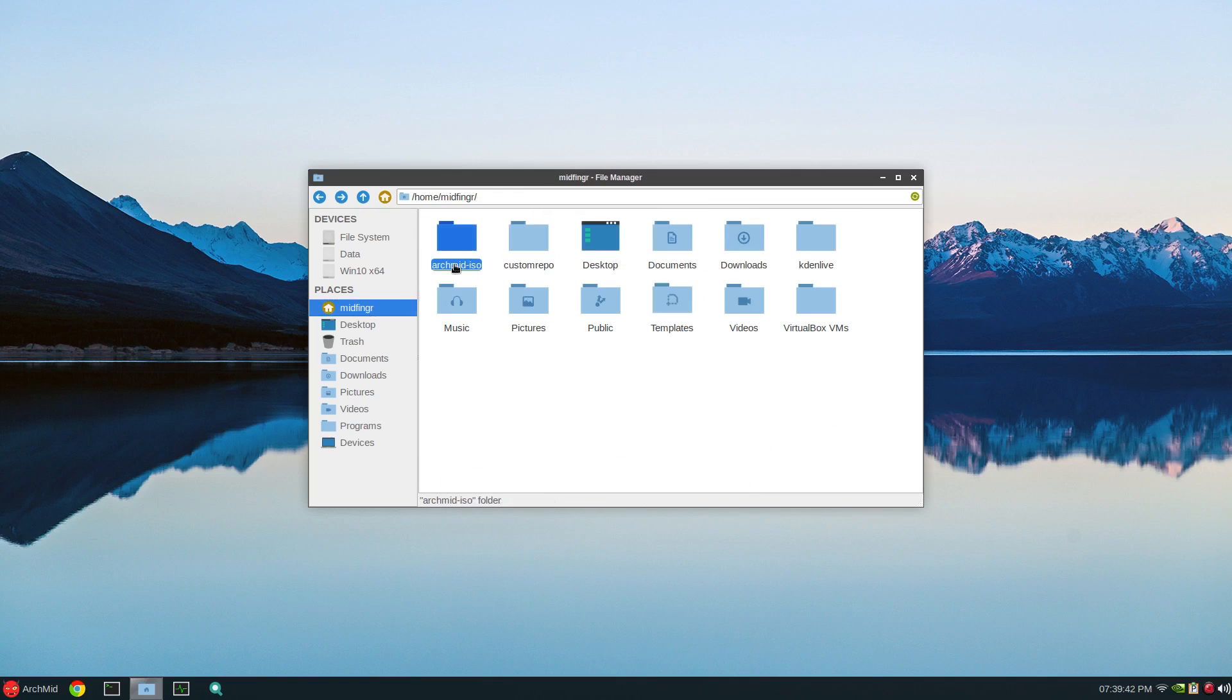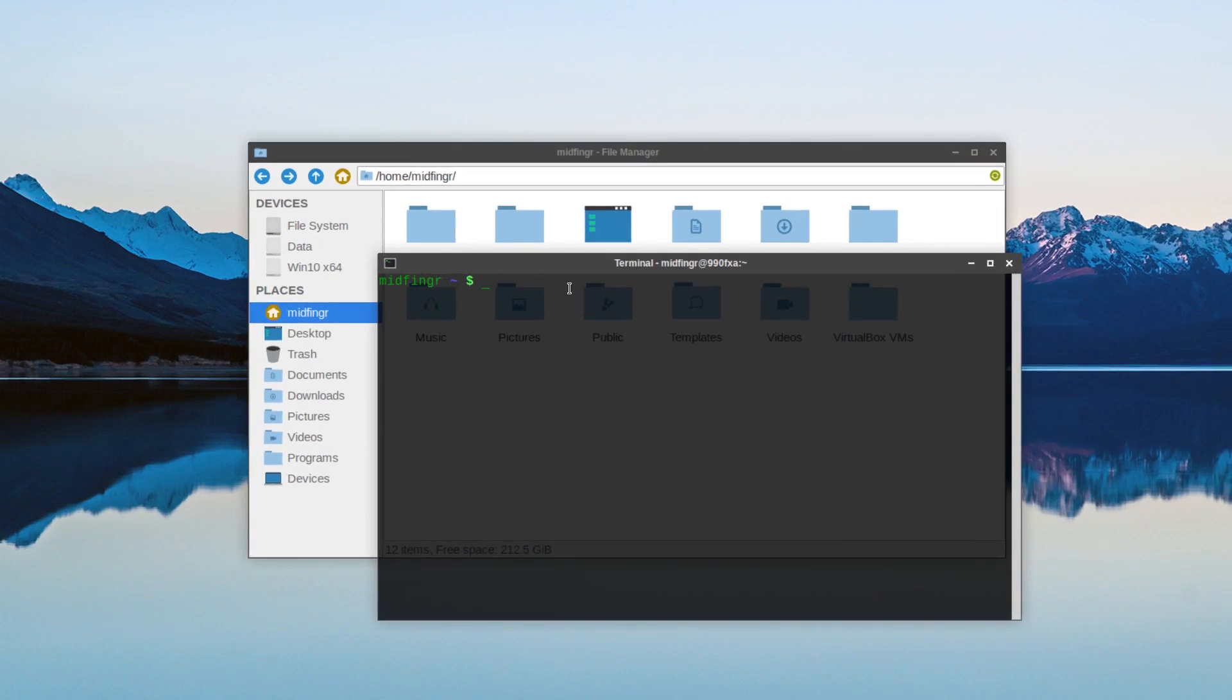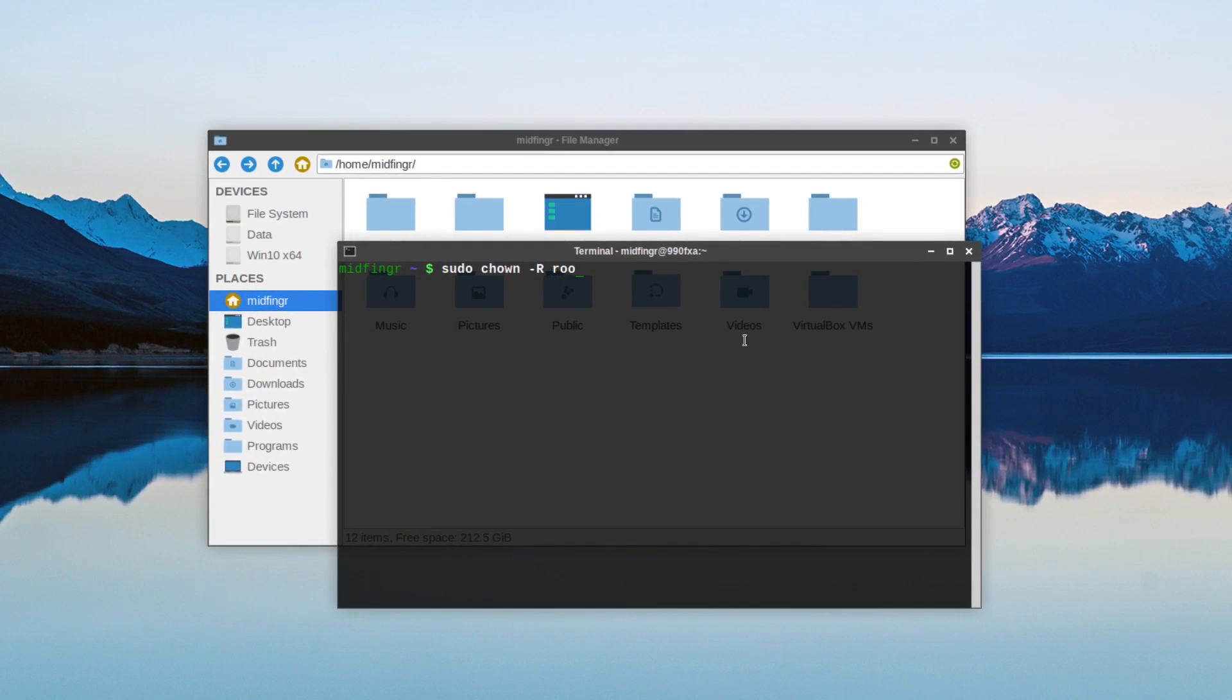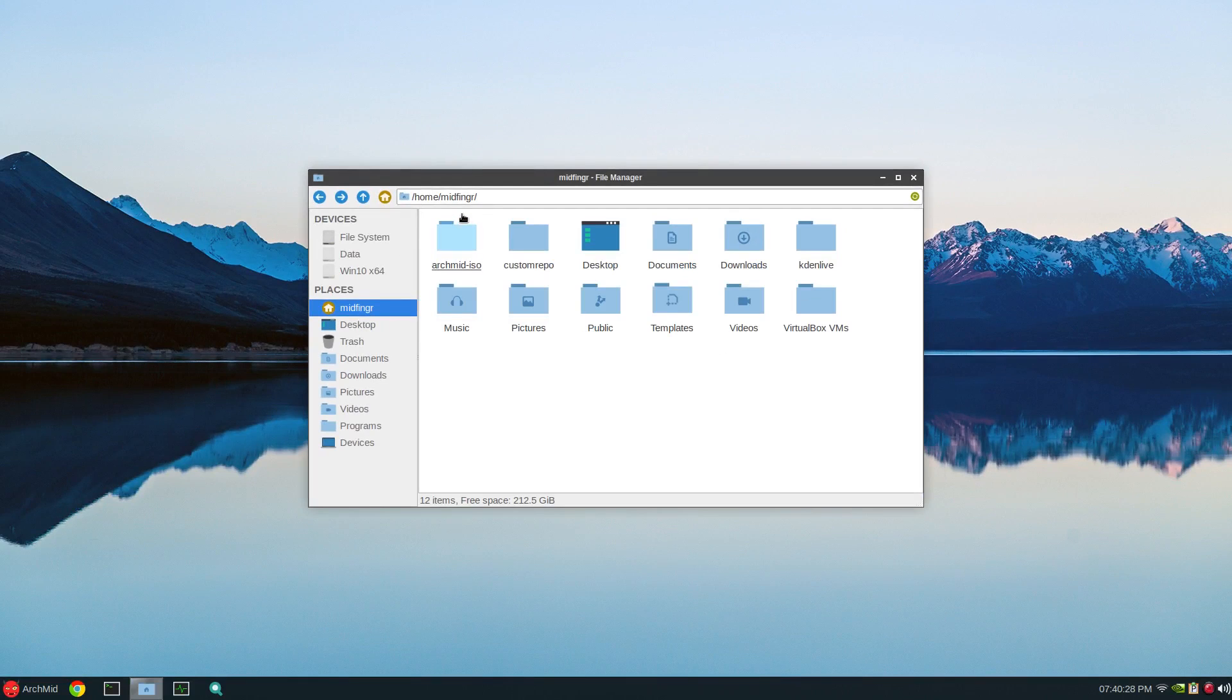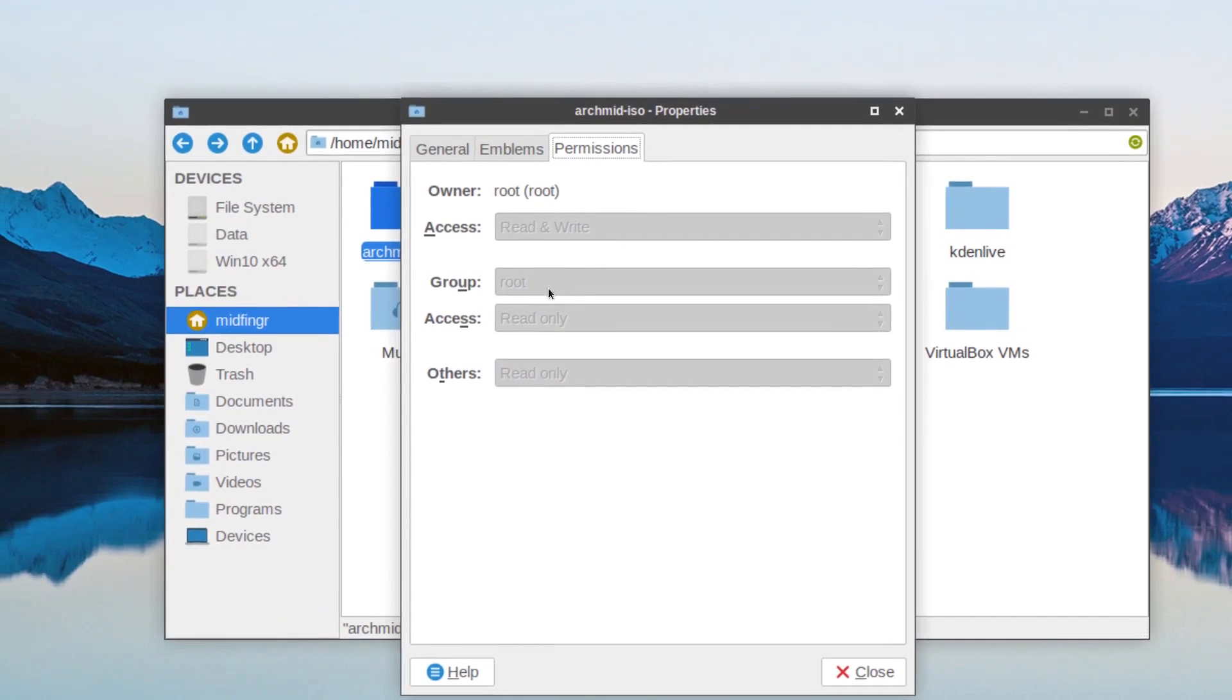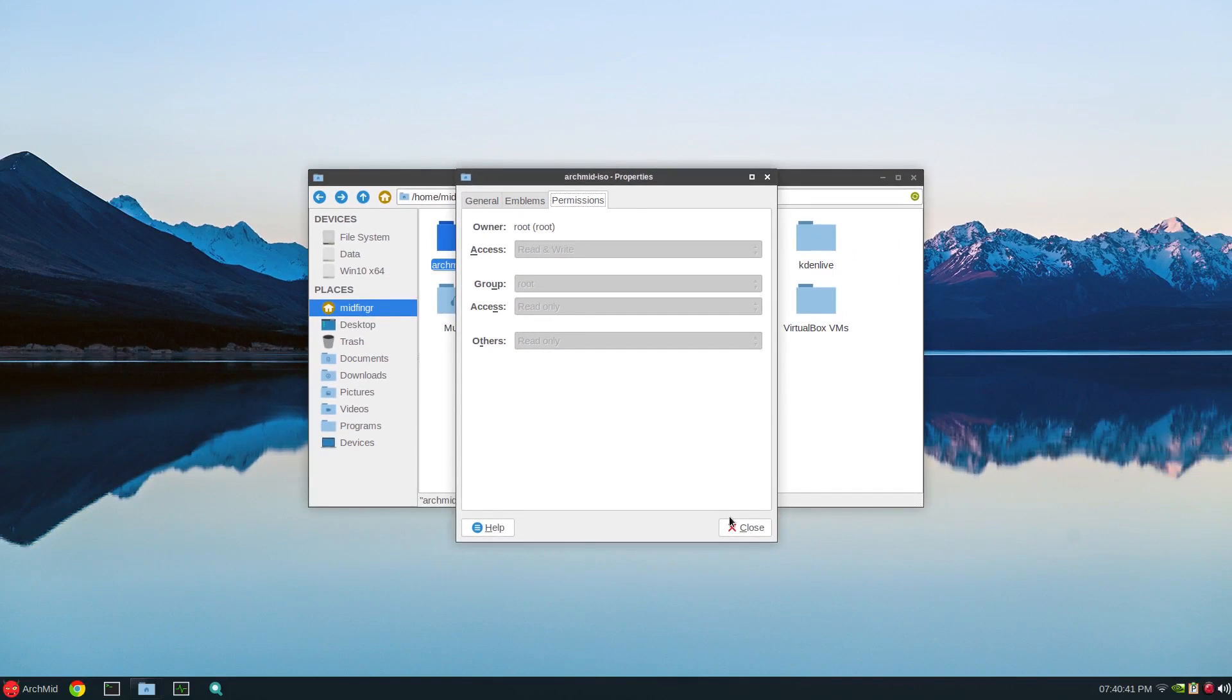The next step is to make this root. The owner has root. So open a terminal here. Basically your home folder and then just type in sudo chown -R root and then a colon root. And then the arch mid-ISO. Sorry about that. And then just right click and properties and permissions and verify that it's root, read and write. Group is root, it's read only. Others read only. And those permissions should be fine.